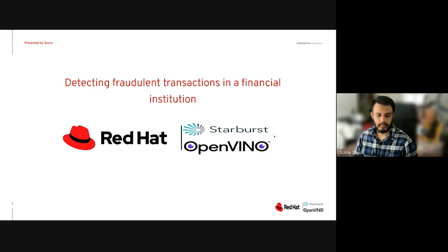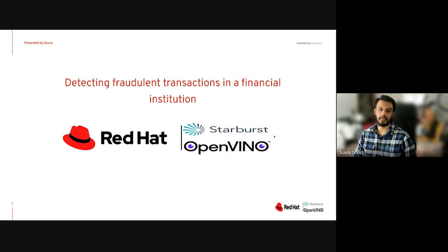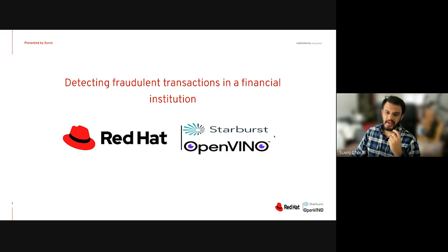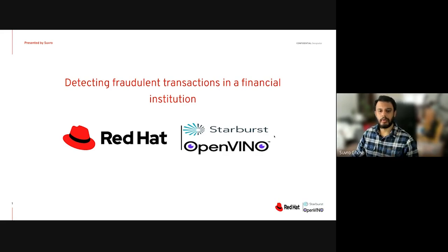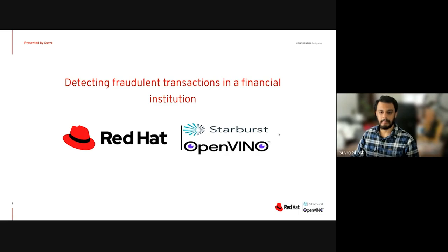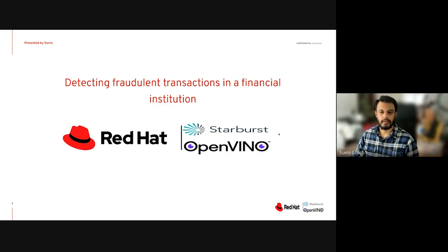I'll also be using a product called Starburst, which internally uses Trino. OpenVINO is also used briefly in this demo, but it's more under the hood — specifically, Red Hat OpenShift Data Science Model Mesh uses OpenVINO model server.